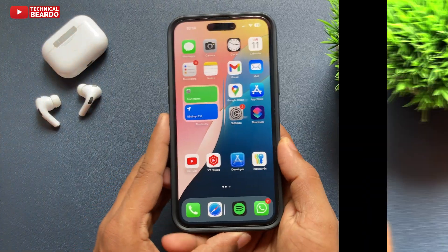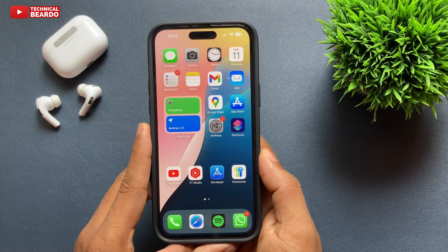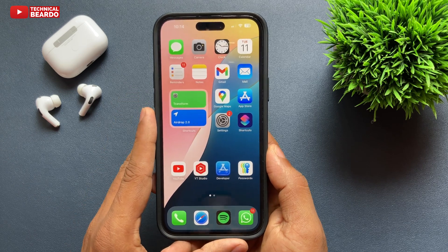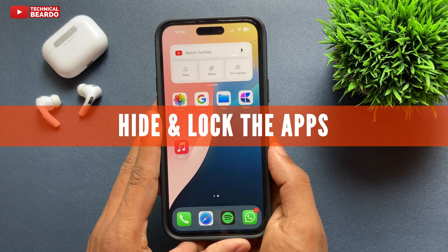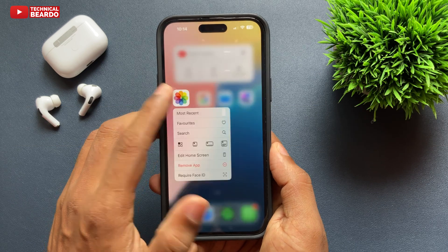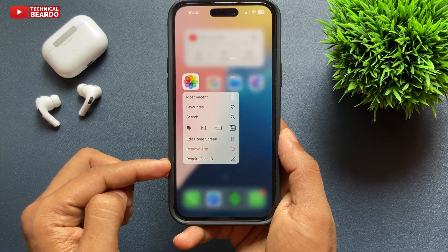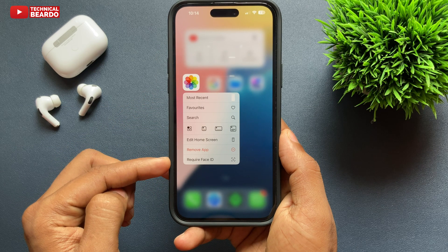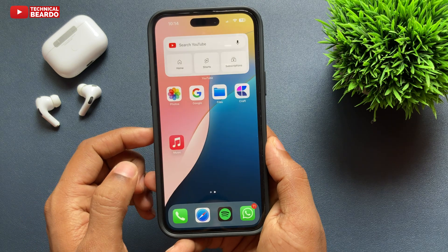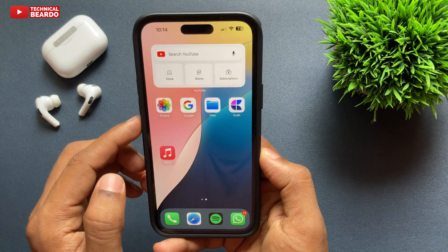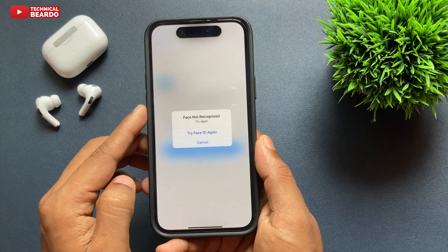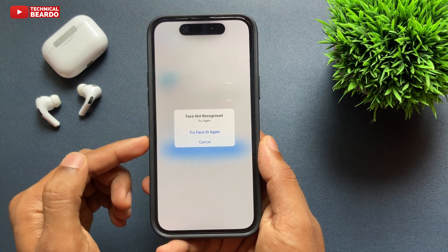The next feature is regarding privacy. Now we can easily hide and lock applications on the iPhone home screen. Just hard press any application and choose the option called Require Face ID. Once you enable that, the next time you open that application it will ask for Face ID for authentication.